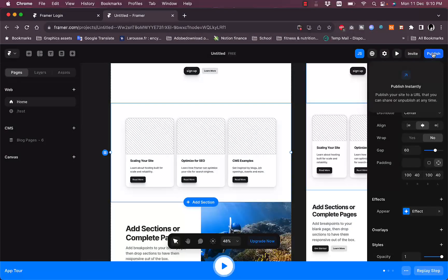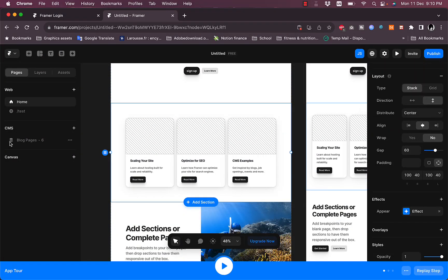On the home page, if you click Publish you can publish your website as it is.